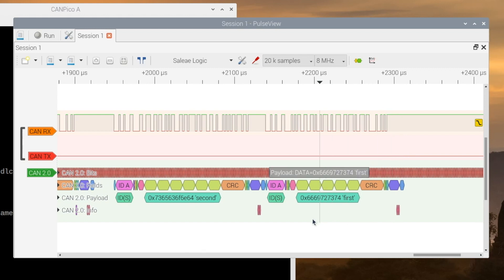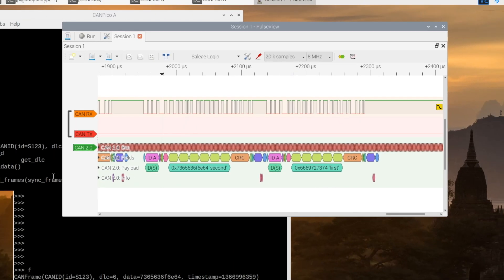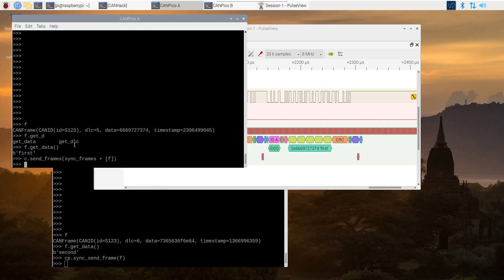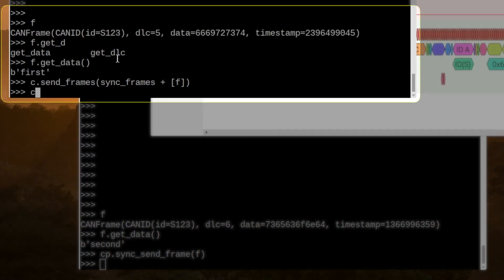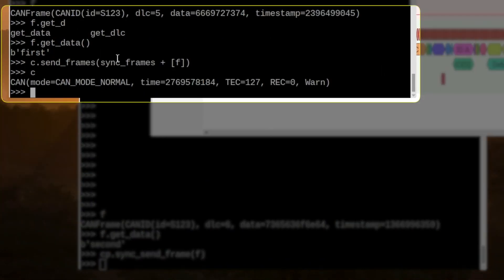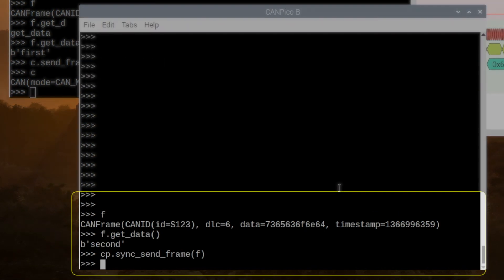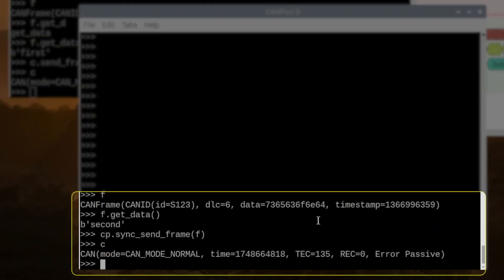But the other controller, which transmitted its frame first, in fact, will have a higher transmit error counter, an extra 8 higher, because it lost in that first round. So if we just have a look here, we get a transmit error counter of 127 for the first frame. And here we get a transmit error counter of 135.